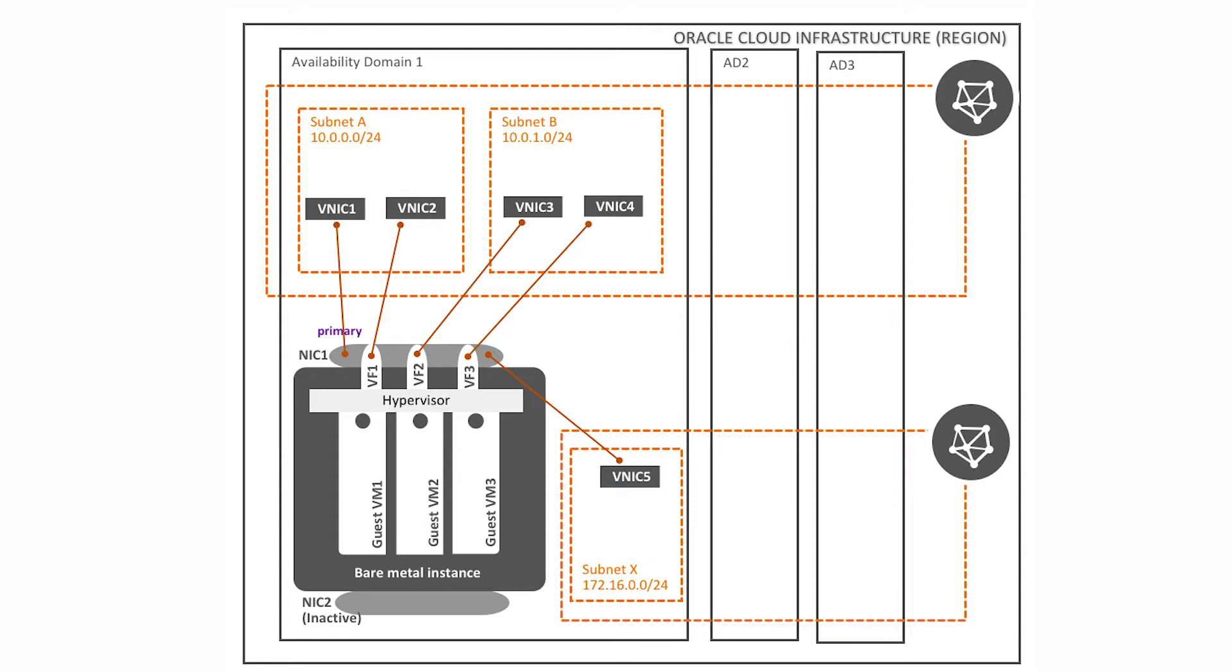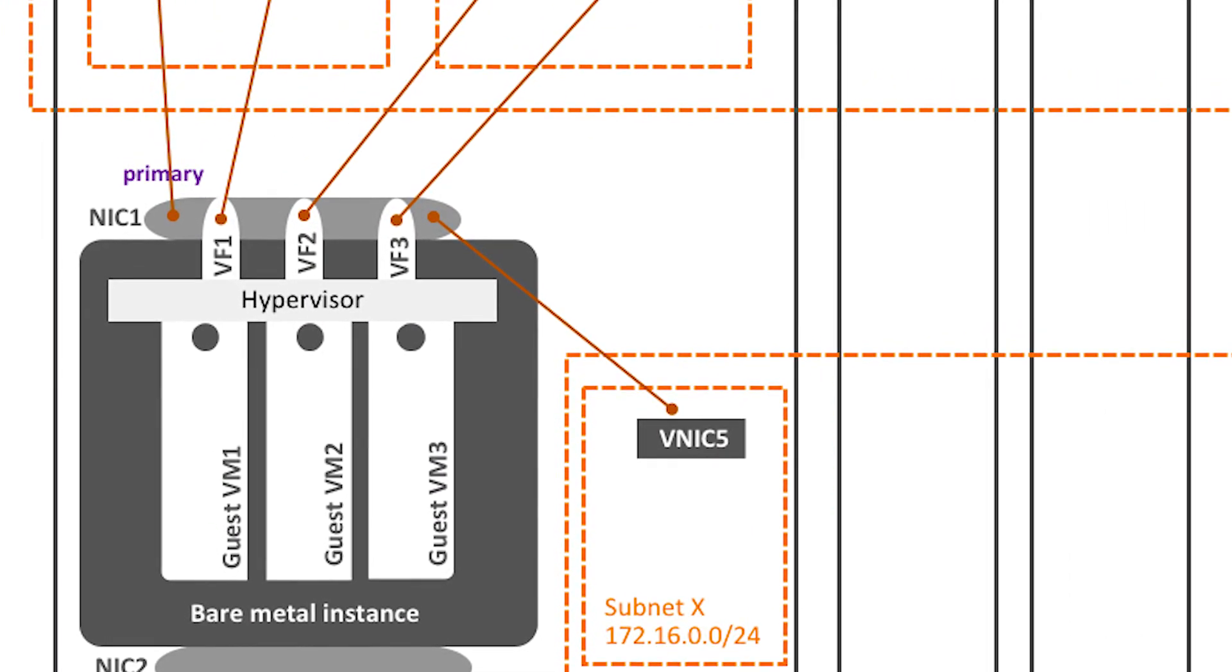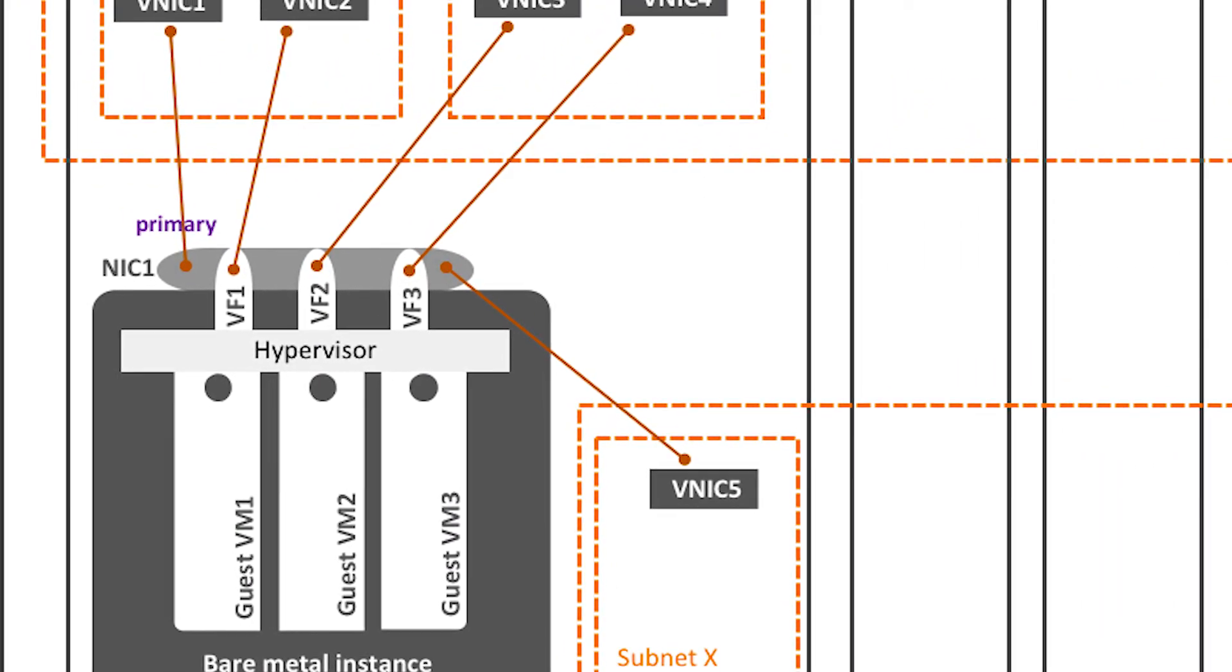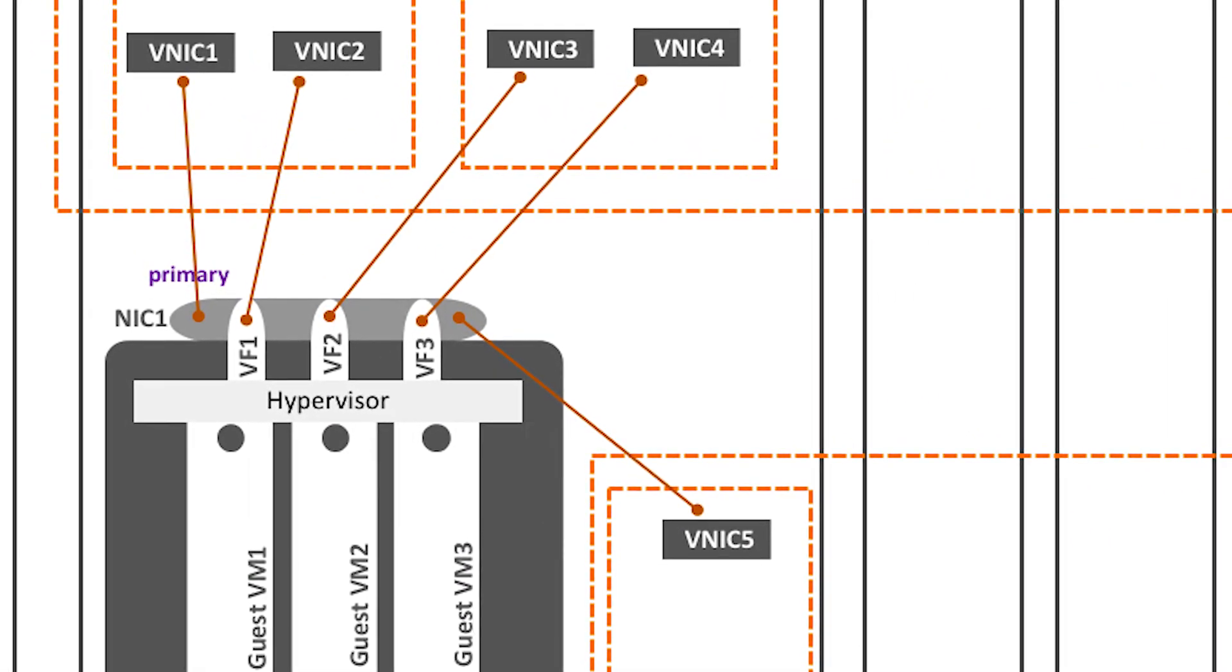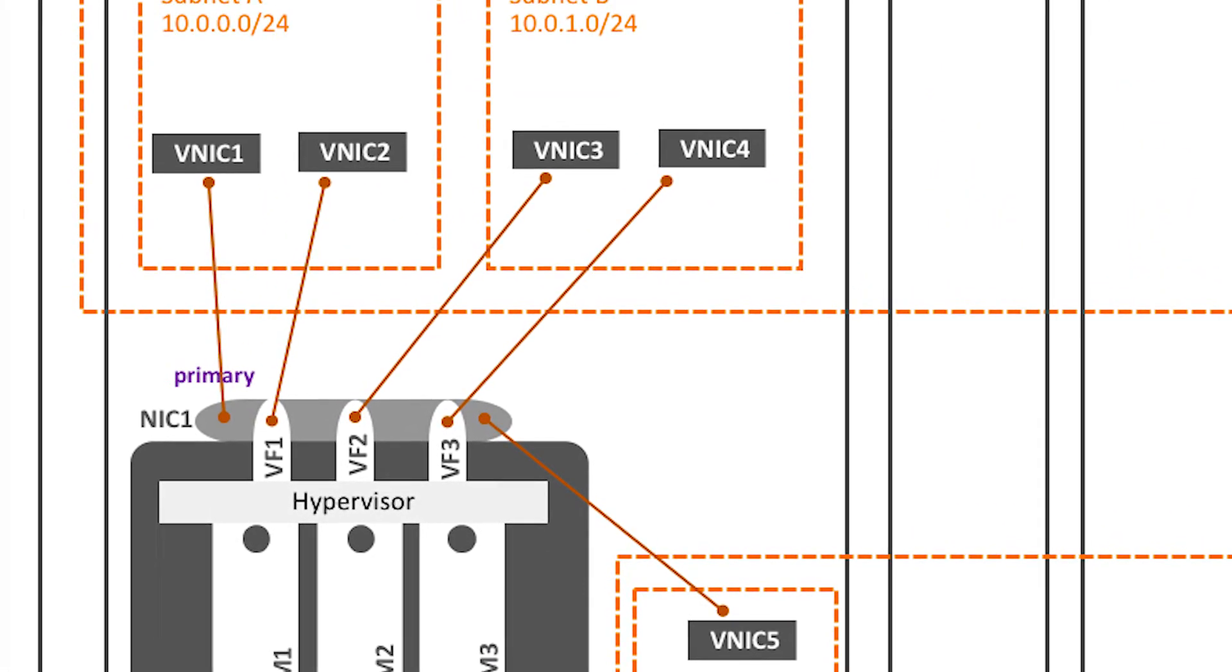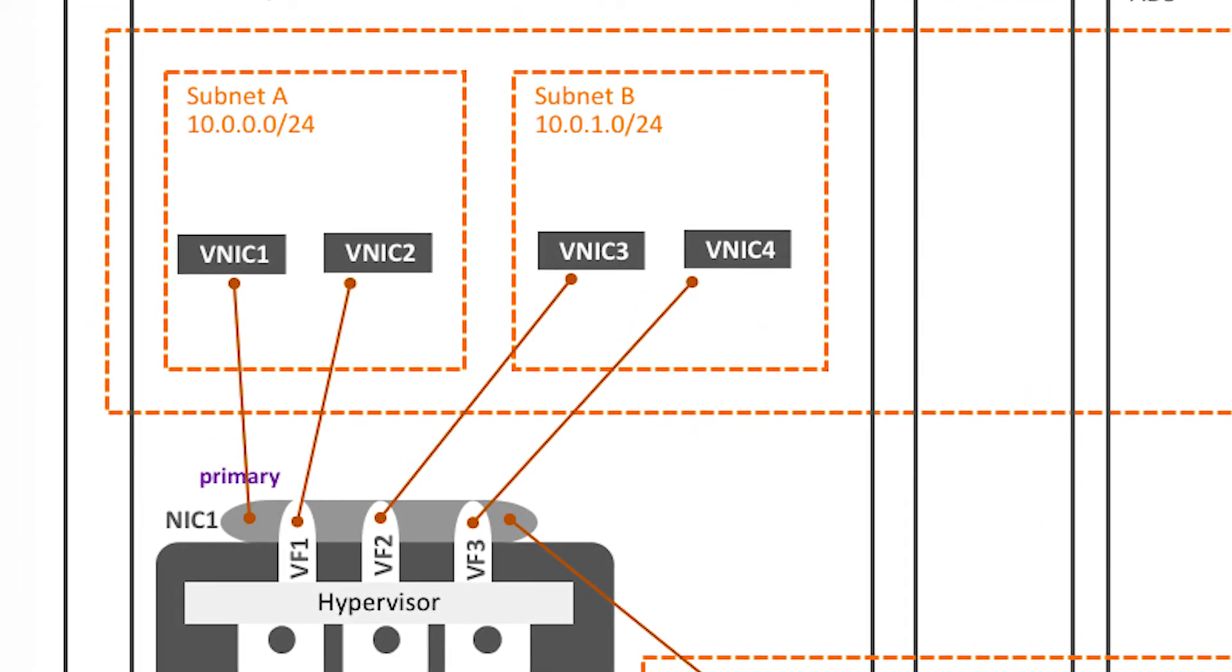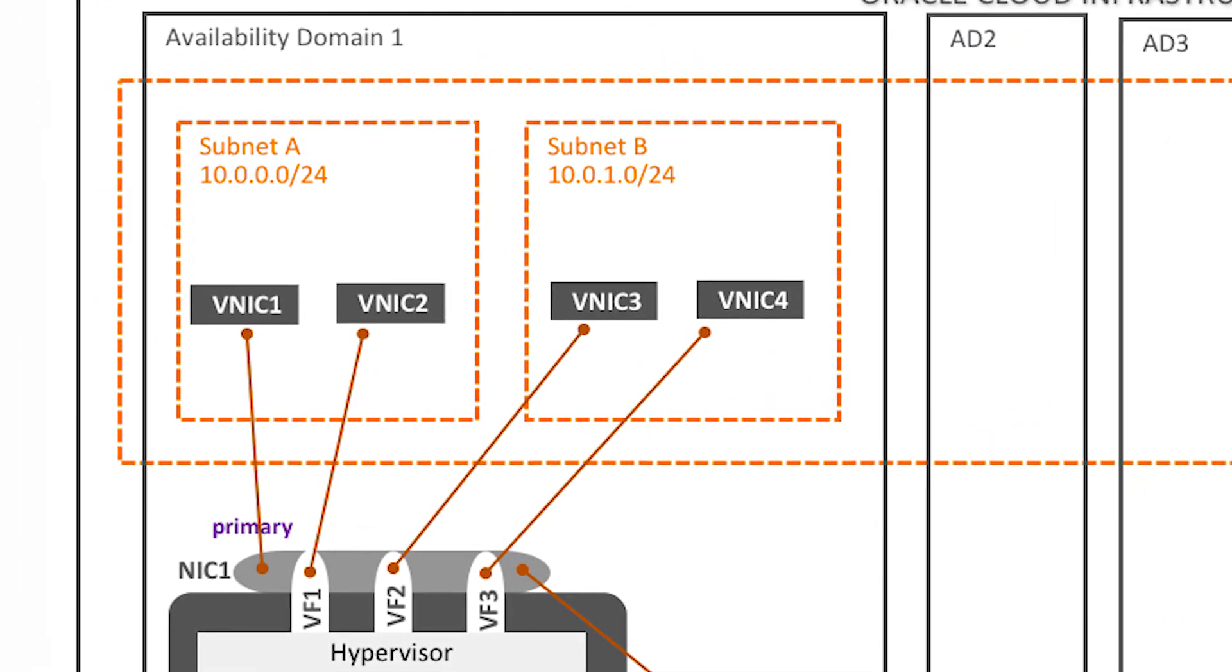Here you see a bare metal instance which has multiple guest VMs on it and each guest VM has a network interface dedicated to itself and this network interface can be connected to a network of its own.